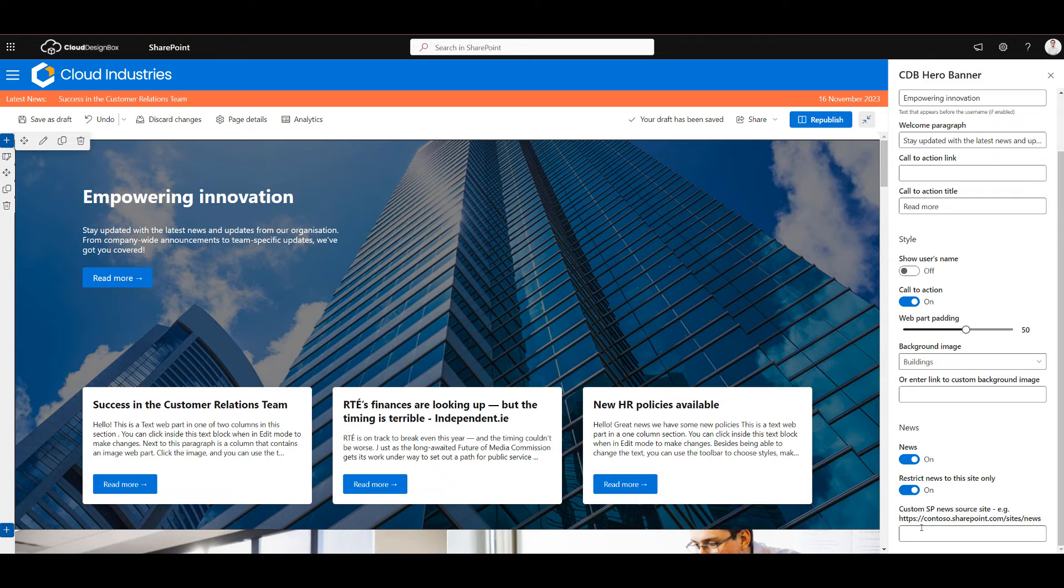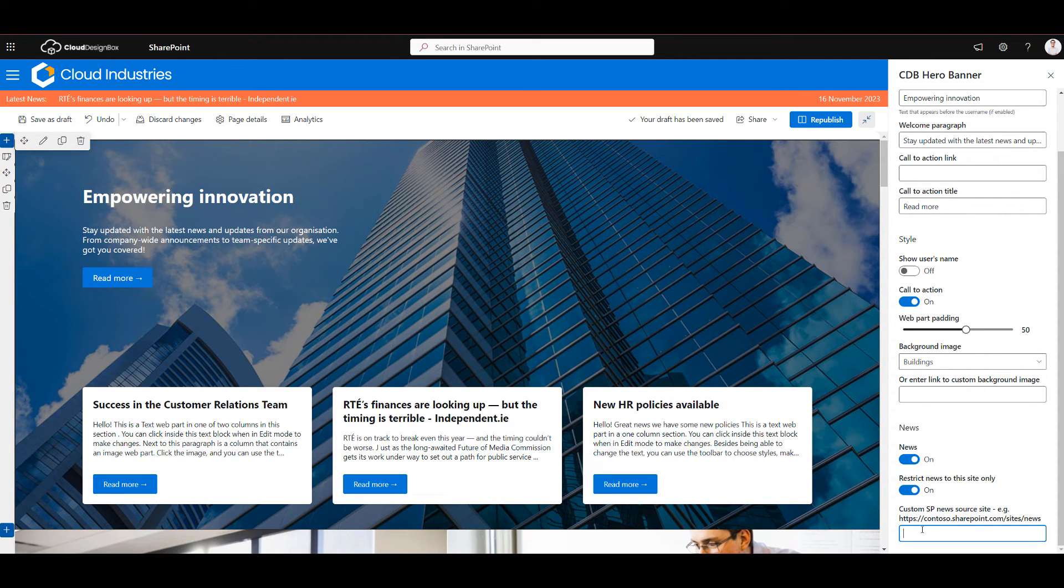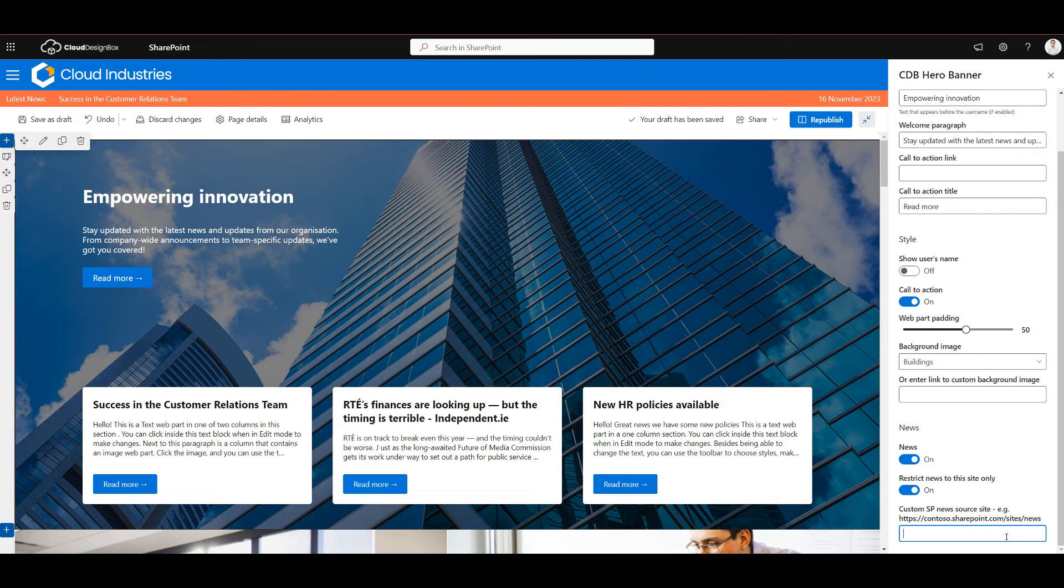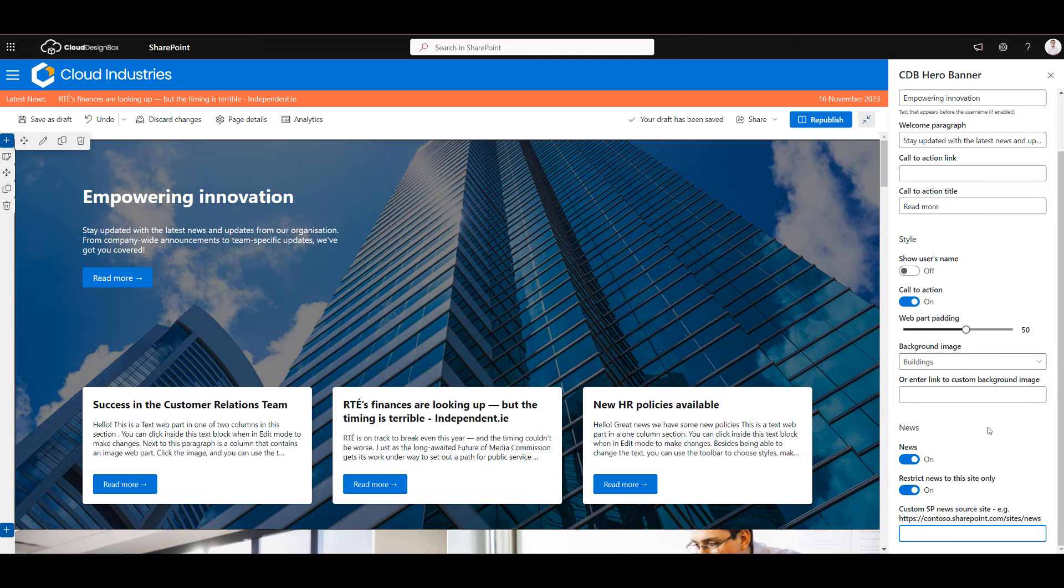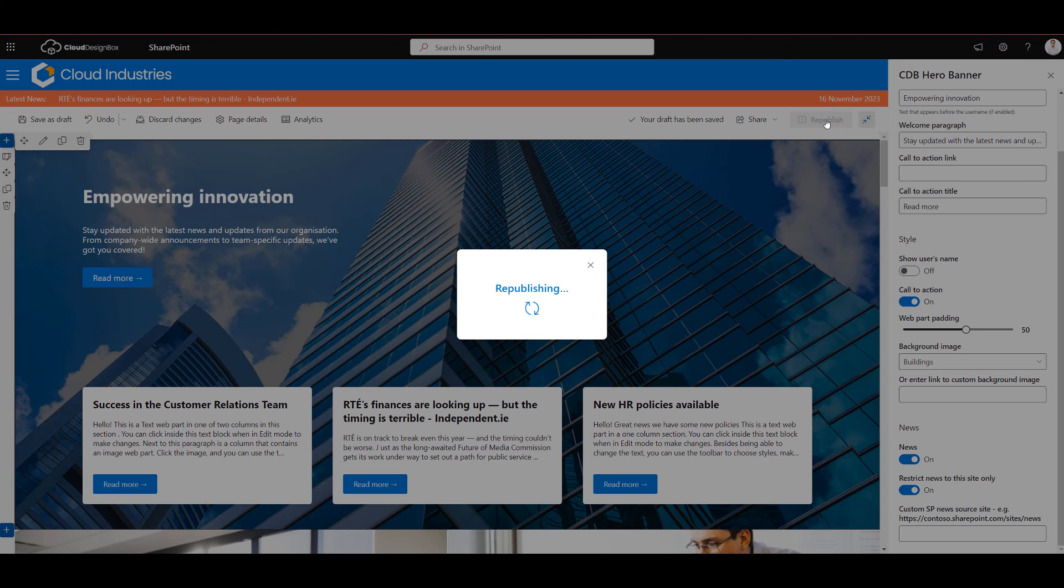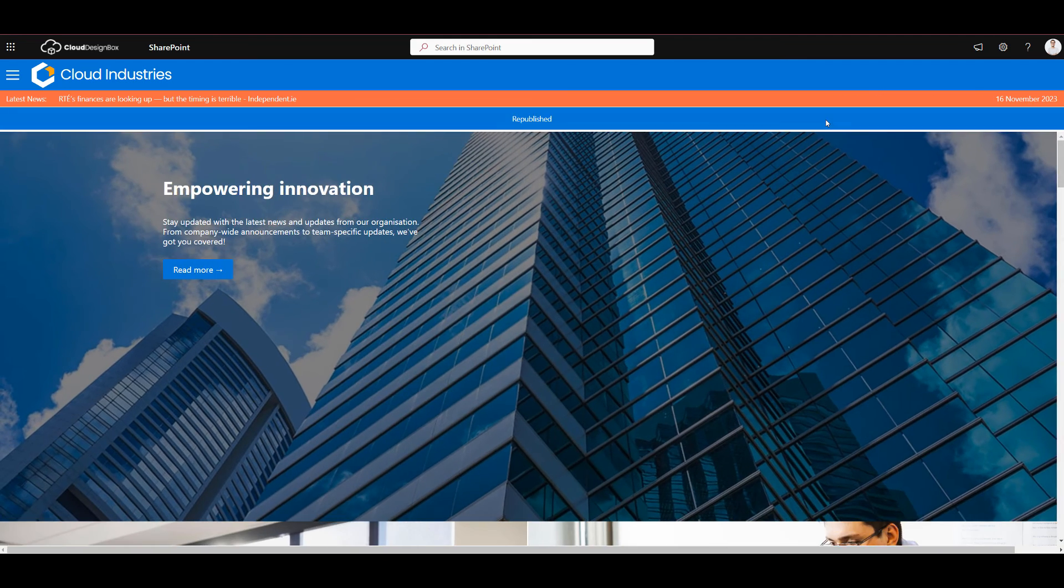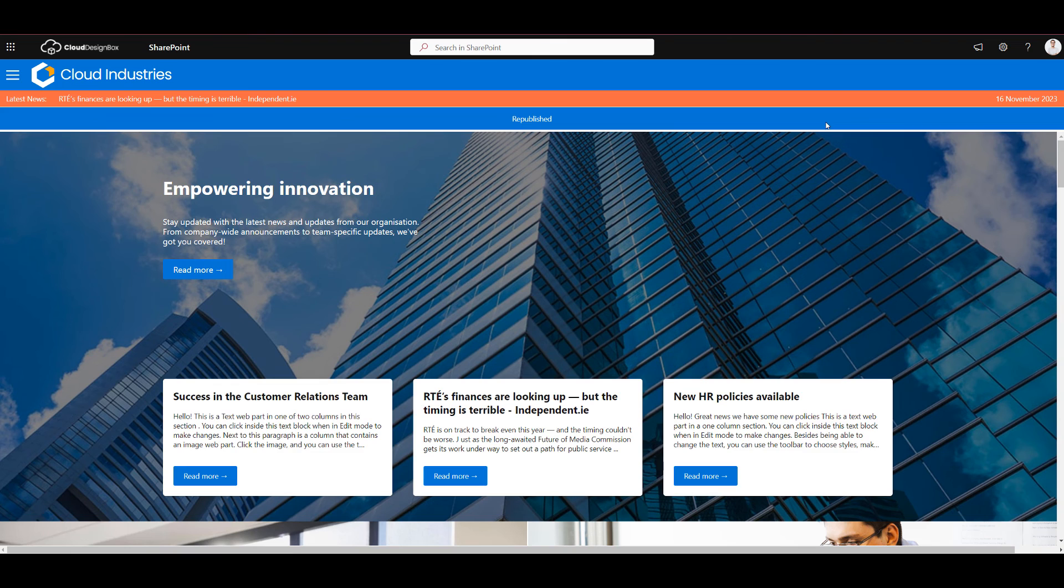Alternatively your news and your official communication site might be somewhere else. So again I can paste in the URL here of the site I want to use as my news source and that will override these settings and show the news from those sites. Once I'm done I just click publish and that web part is live for everybody with those settings.